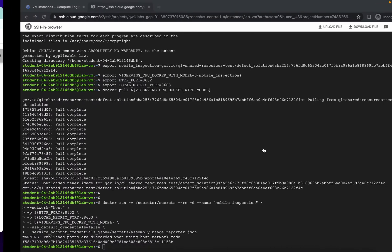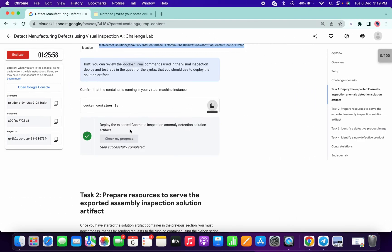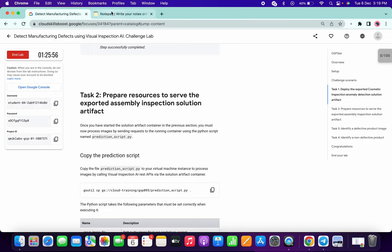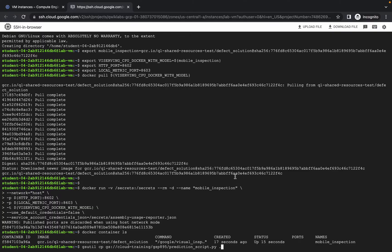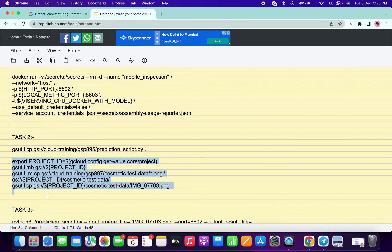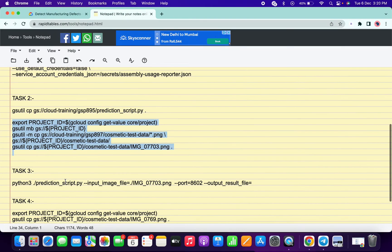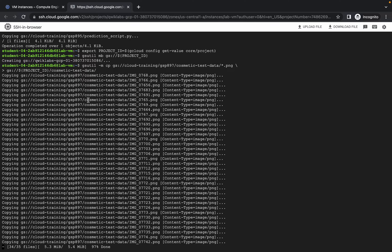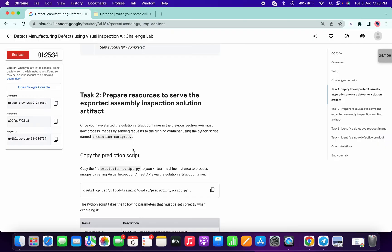If you run the optional command, you will get the name of your container. For Task 2, copy the required commands — I have already included the full stop — and paste them over here. Once all commands are pasted and run, check the score for Task 2.